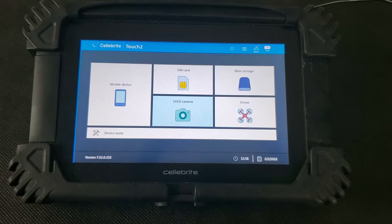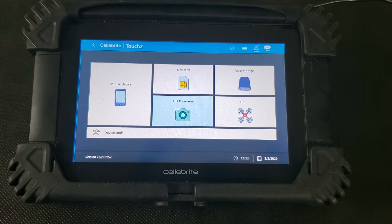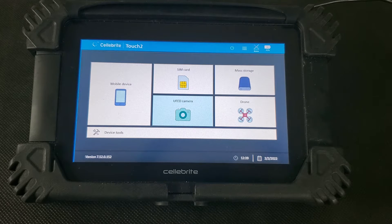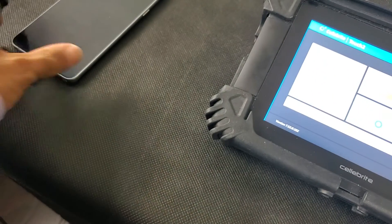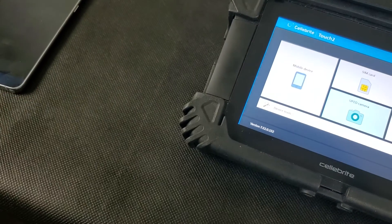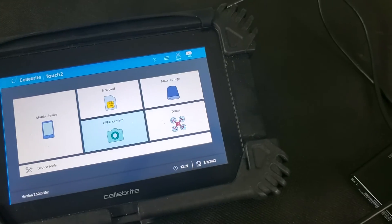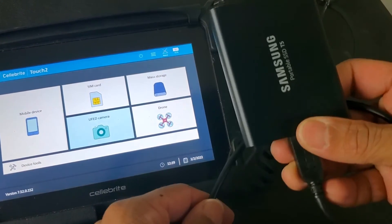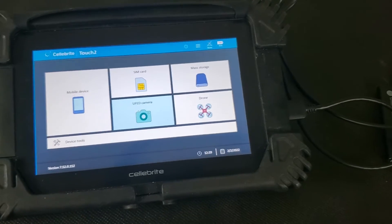Now let's take a look at the unit itself. We've booted up the unit and you can see here on the screen that with mobile devices it also supports SIM cards, cameras, various mass storage devices, as well as drones. For demonstration purposes, we have a Note 5 phone here that we're going to connect to the source port — that's what we're going to image. And for the target, we have a Samsung SSD drive that we're going to connect over USB to the target port, which is where we'll be copying the forensically sound image onto.